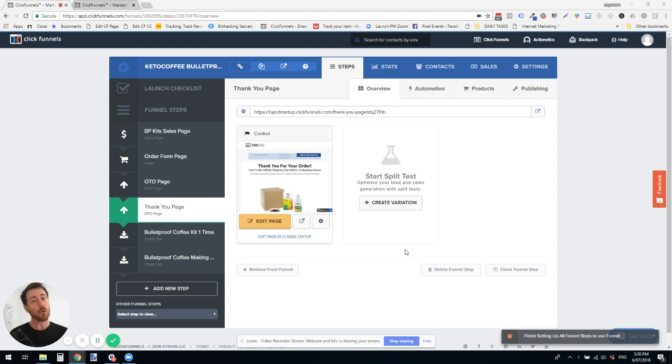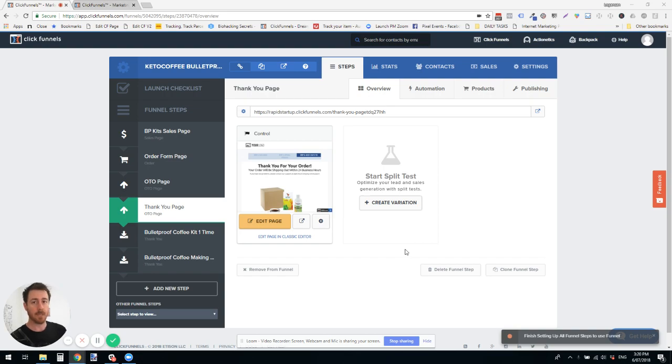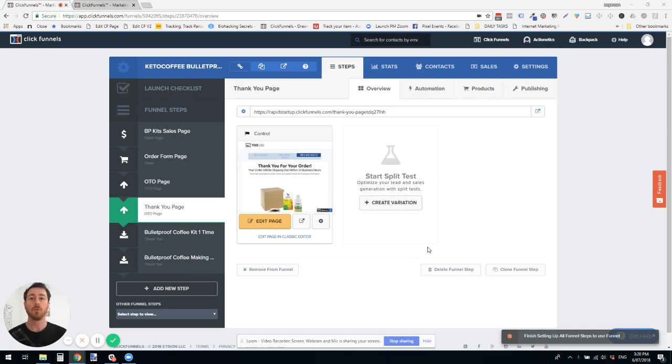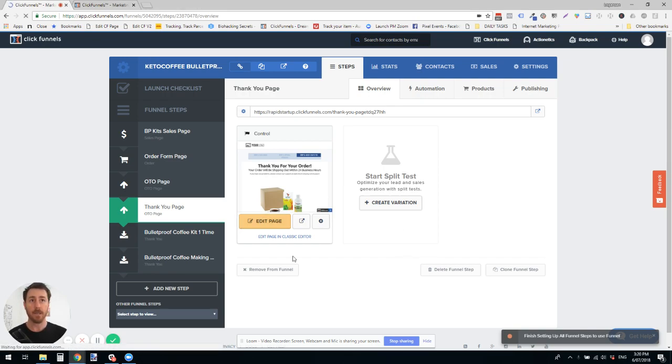You could go and save all of the elements as rows and templates, then go and open a new page and copy in all of those templates. Or you could open up the incorrect page.